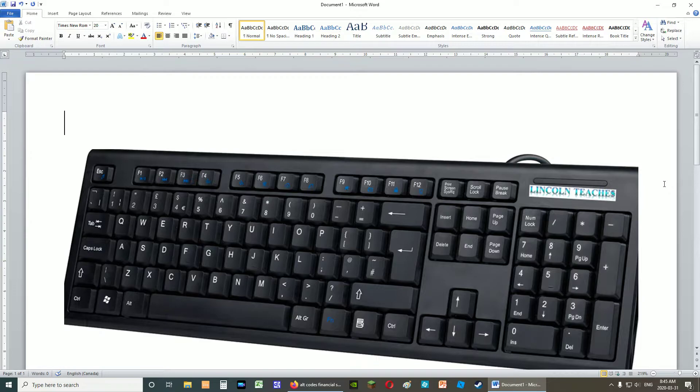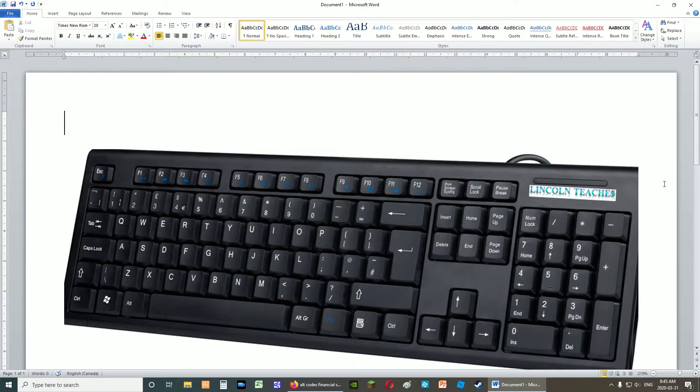So if you look at your keyboard, and again, some keyboards look different, but for the most part, you're not going to see a Euro sign, you're not going to see a Yen sign, you're not going to see a lot of signs that are used in the financial world that you might need.